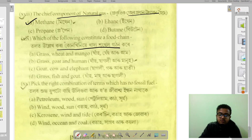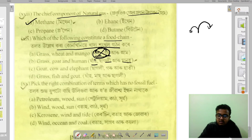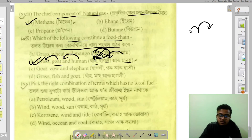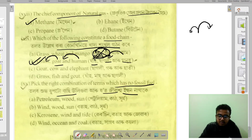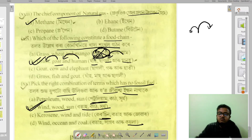Which of the following constitutes a food chain? Let's identify the correct food chain. Grass is at the base of the food chain. Fossil fuels include petroleum, coal, and related fuels — these are not part of a food chain.